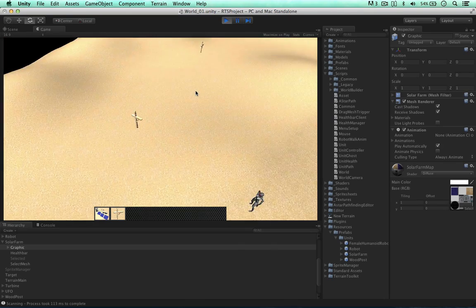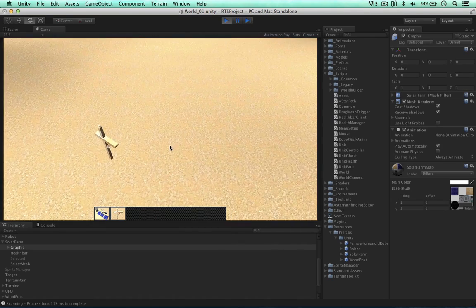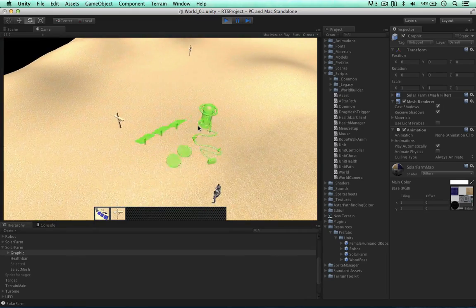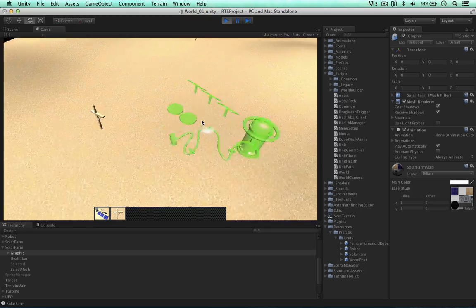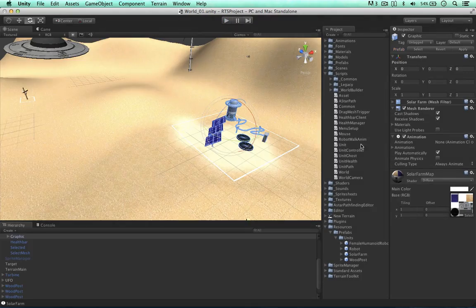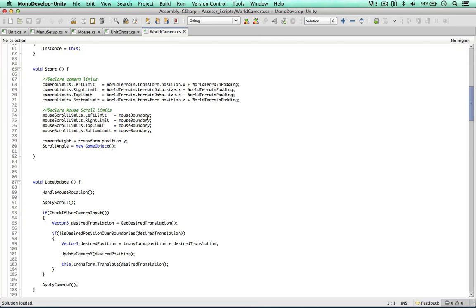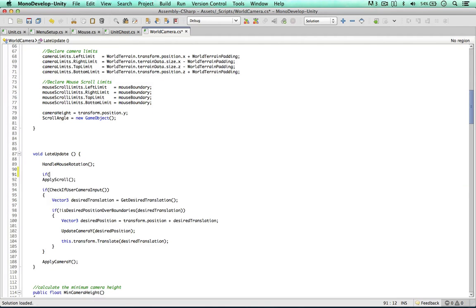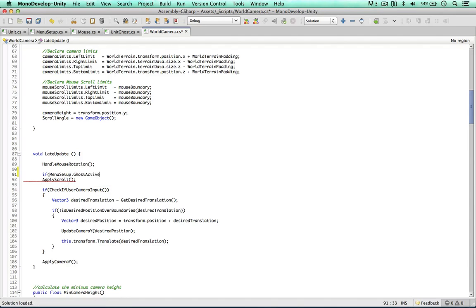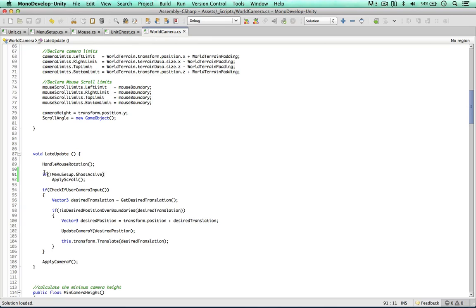There's an easy fix - we can go to the world camera, and where we handle the scroll, we can say ApplyScroll: if MenuSetup.ghost is active, then we can apply scroll. Otherwise we don't apply it, so the camera won't scroll when a ghost is active.